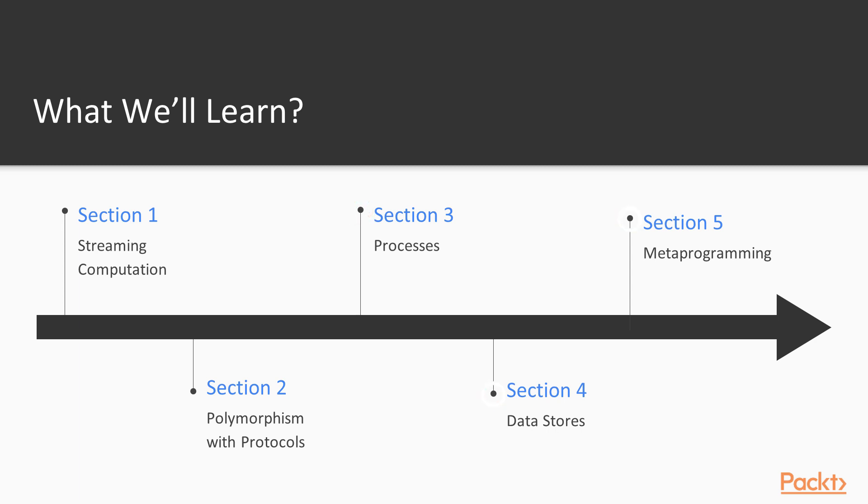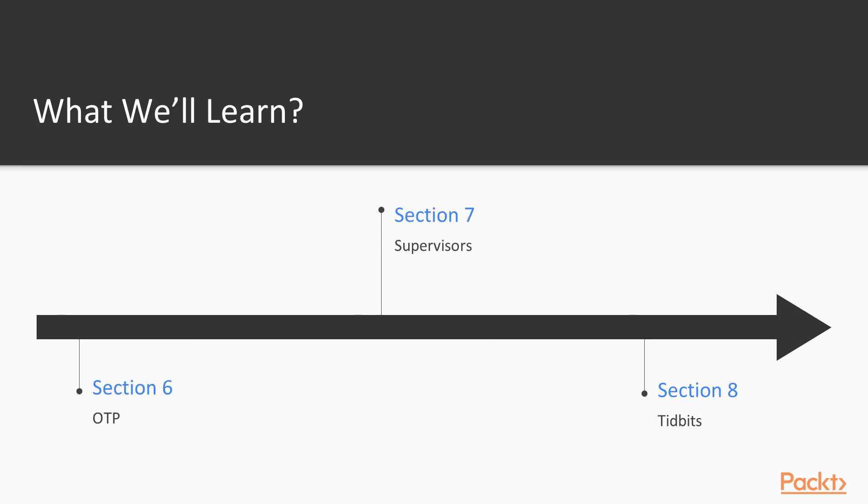On sections four and five, we'll learn about some advanced constructs that will help us build more complex applications with tabular data, and even extend the language itself with metaprogramming. And finally,